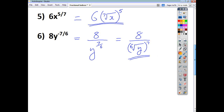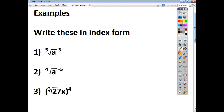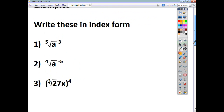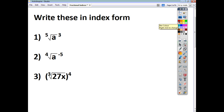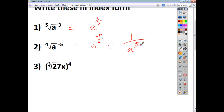The rule can also be used to go the other way — writing something in index form. For the cube root of a raised to the power of 3, we write a to the power of 3 over 5. For the fourth root of a raised to the negative 5, we have a to the power of negative 5 over 4. Since we don't leave answers with a negative index, we write it as 1 over a to the power of 5 over 4, moving the base and power downstairs.